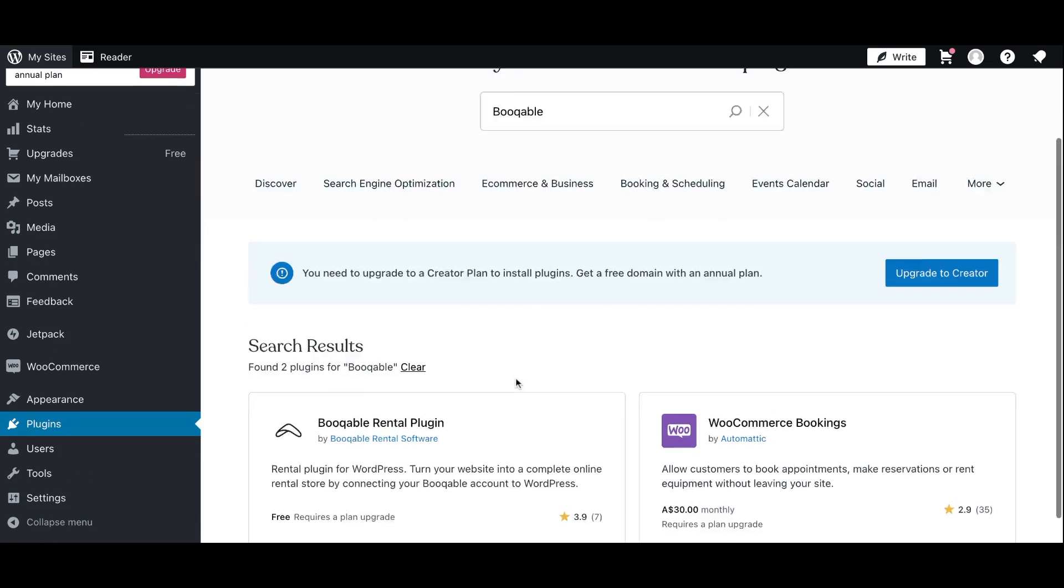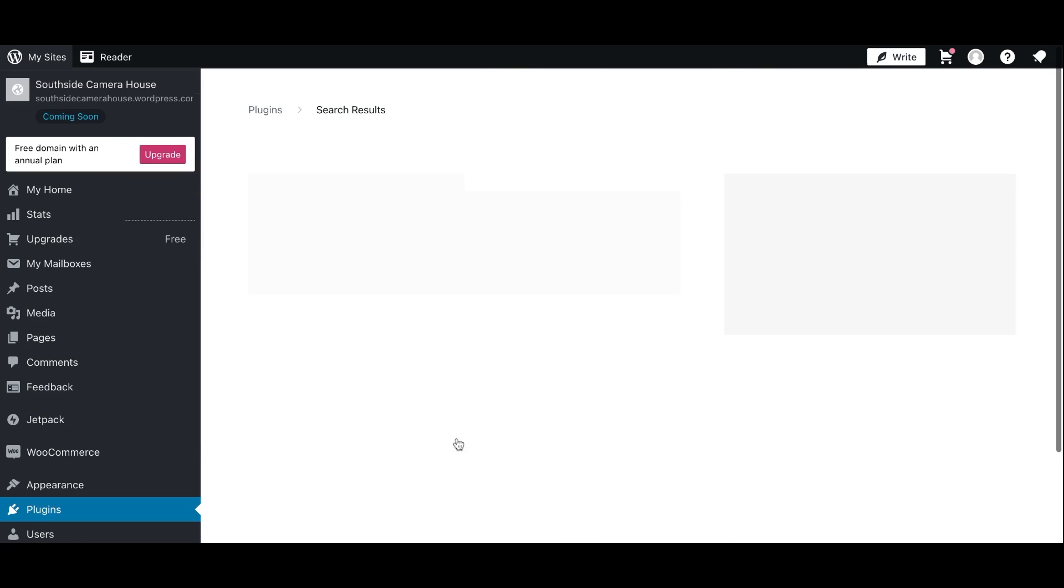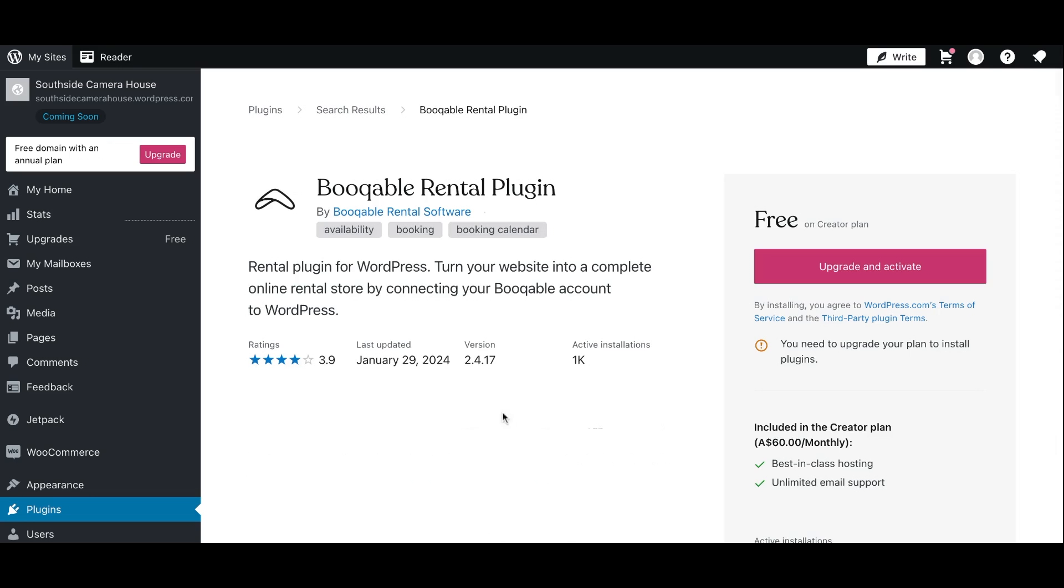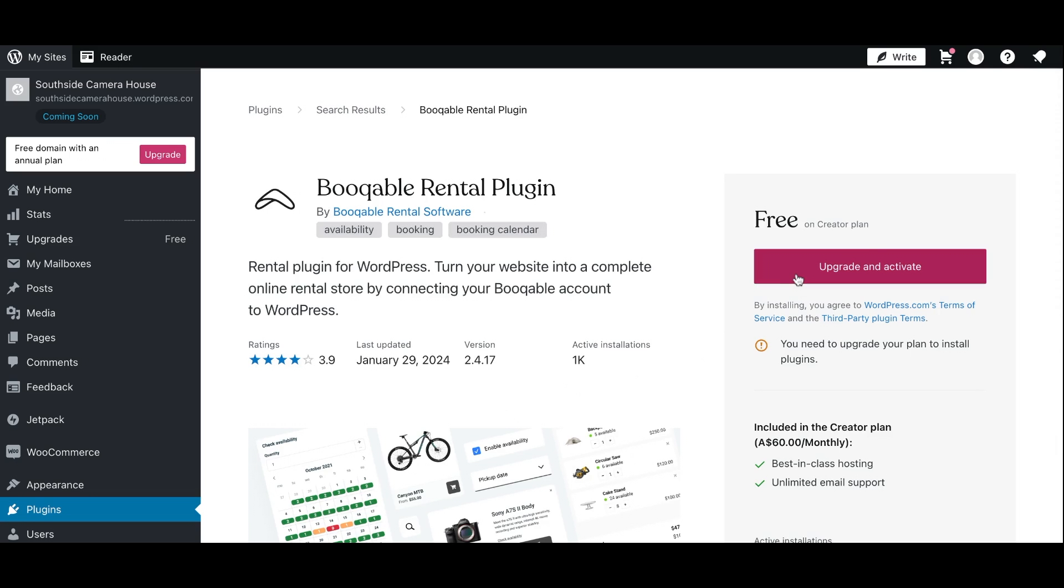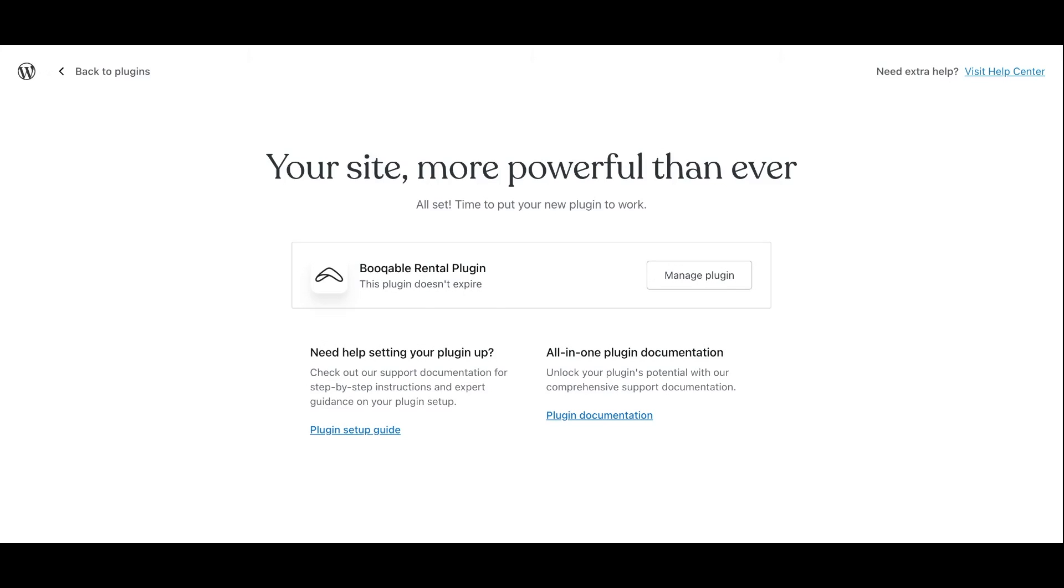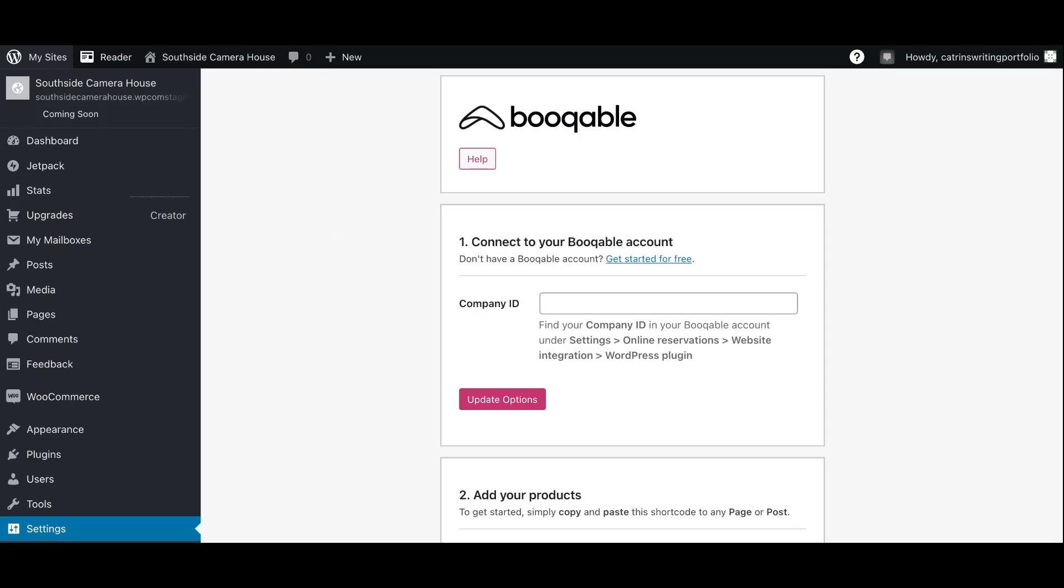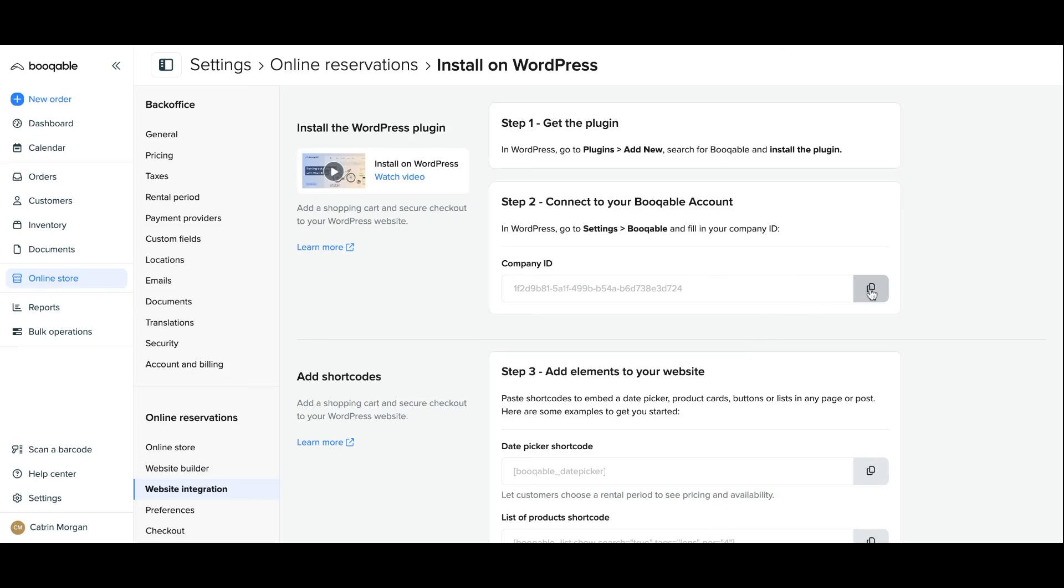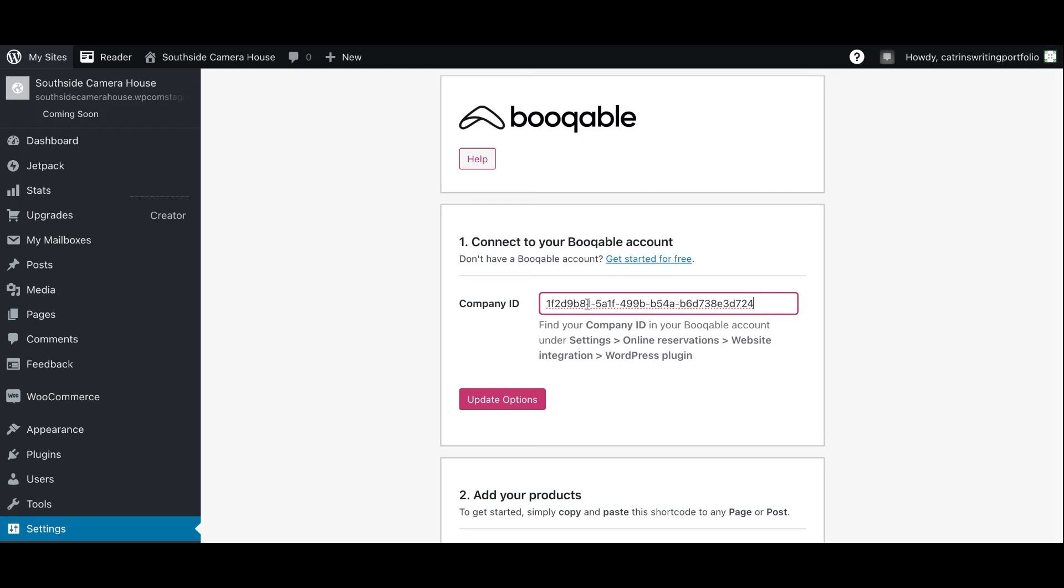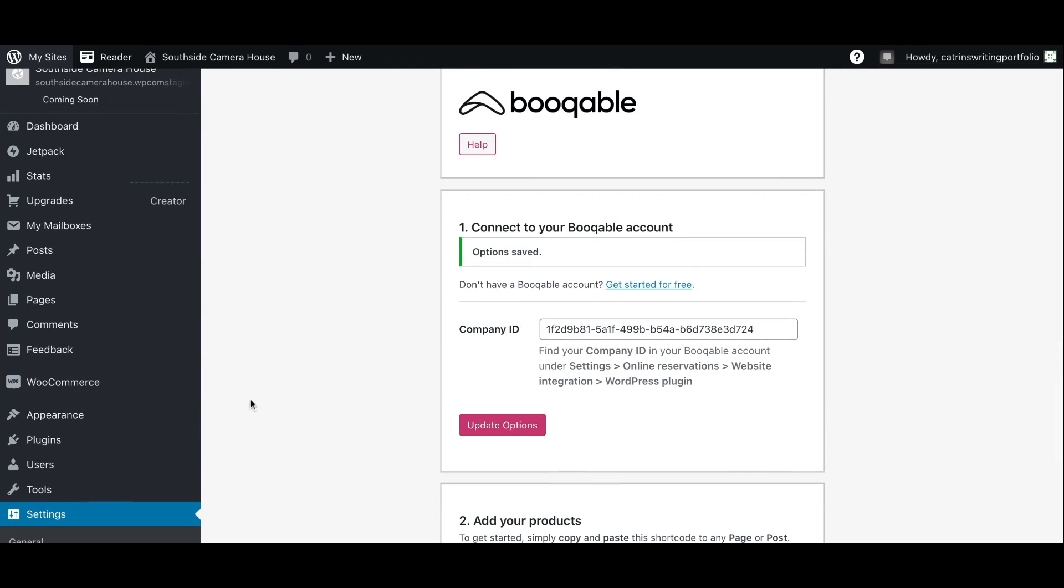In order to install the plugin, you may be directed to upgrade your WordPress plan to a creator plan or one that includes any e-commerce features. Once done, your plugin should appear in the plugin section of your WordPress account and hit the settings button where you will find the field for you to paste your Bookable company ID. This company ID can be found back on that website integrations page under the WordPress heading and you can paste the company ID in there and press update.